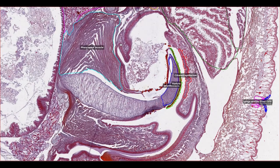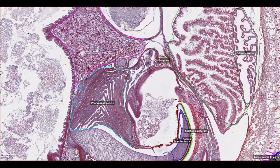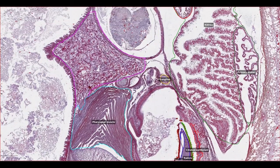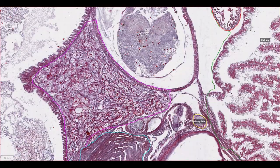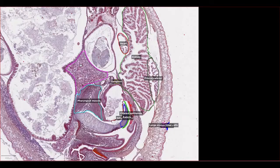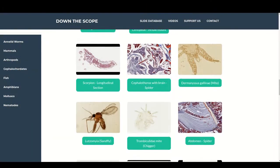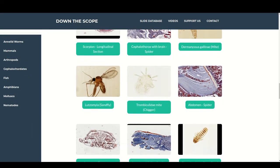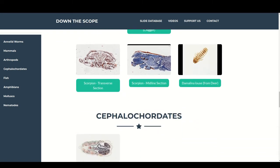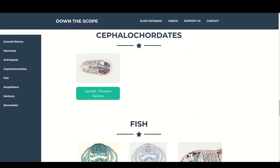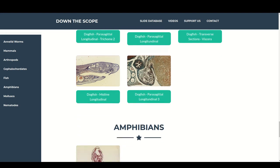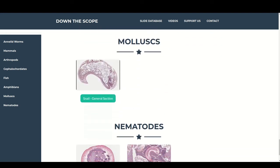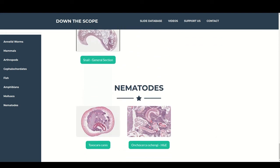If you want to find out more about what organs you can see on a microscope slide of a snail, I already made a video about that. Otherwise, consider giving this video a like or subscribing to the channel. You can also check out the website, look at the slides, and comment which slide you'd like me to make a video on next. I hope you enjoyed the video and are looking forward to some more content — so until next time, goodbye.